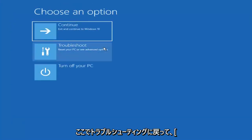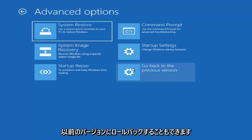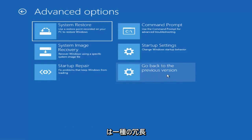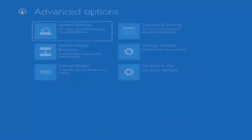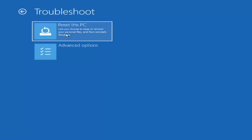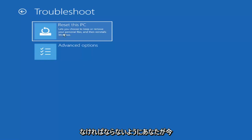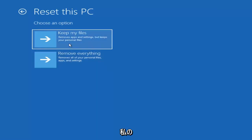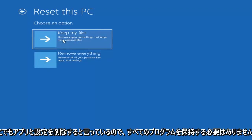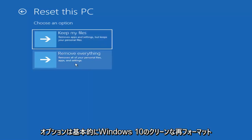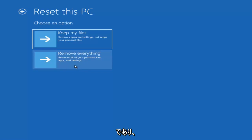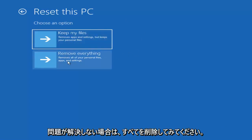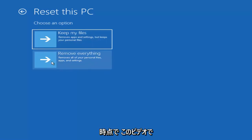I would also recommend going back into troubleshoot, advanced options, where you can also roll back to a previous version of Windows 10. The last thing we haven't really talked about yet is to reset your PC, which will let you choose to keep or remove your personal files and then reinstall Windows. There are two options: keep your files — which removes apps and settings but keeps personal files — or a clean reformat that removes everything. Try keeping your files first, and if that doesn't resolve the issue, then try removing everything.